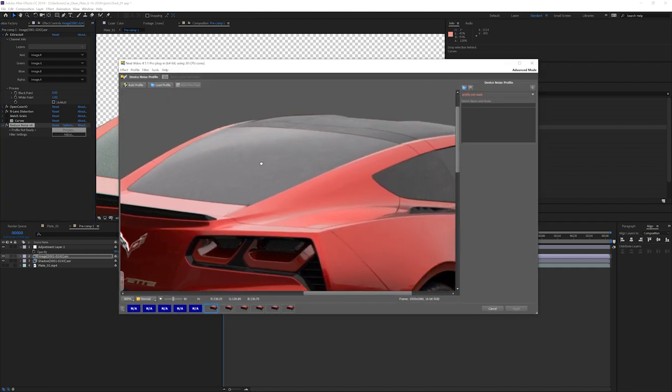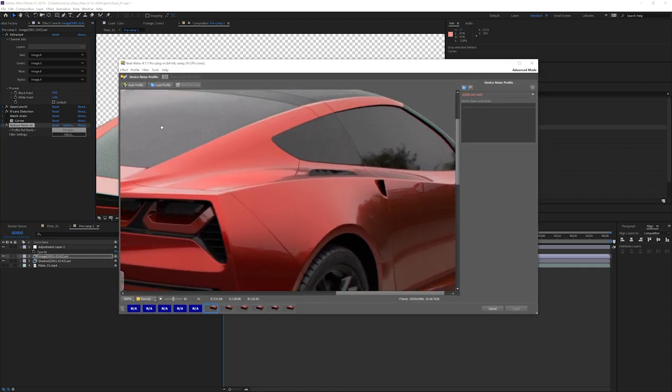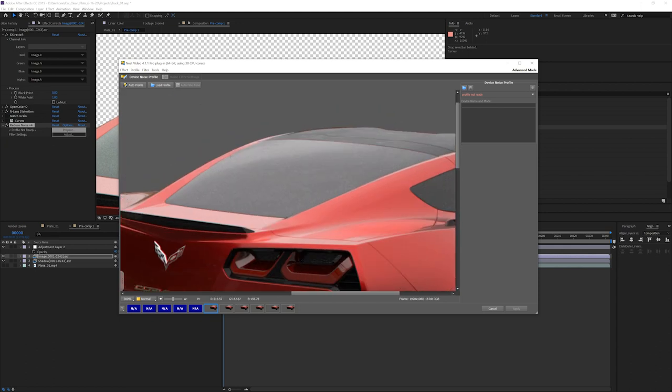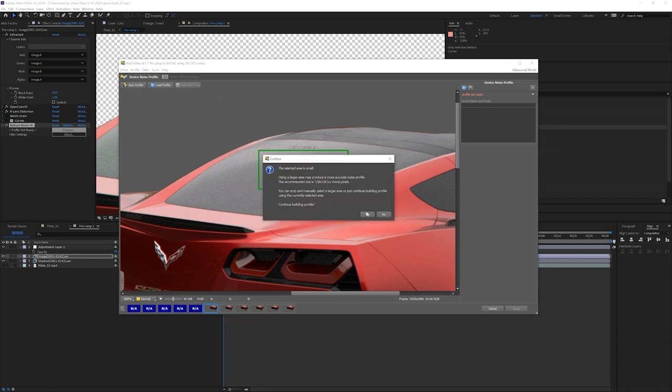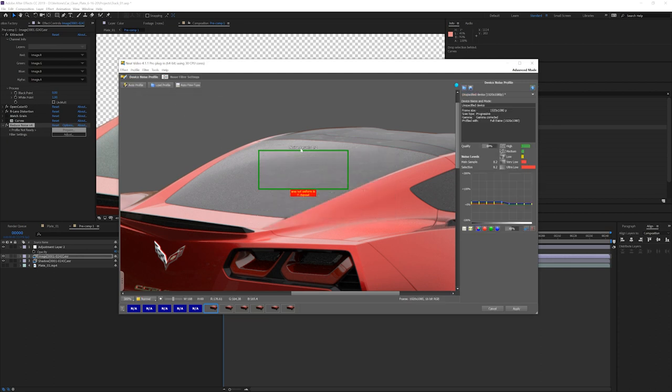I'm going to, let's see, we could use the noise in this window. It's pretty noisy here. You're going to find a big area of noise, drag out a rectangle on it. And then you're going to do auto profile. Yes.